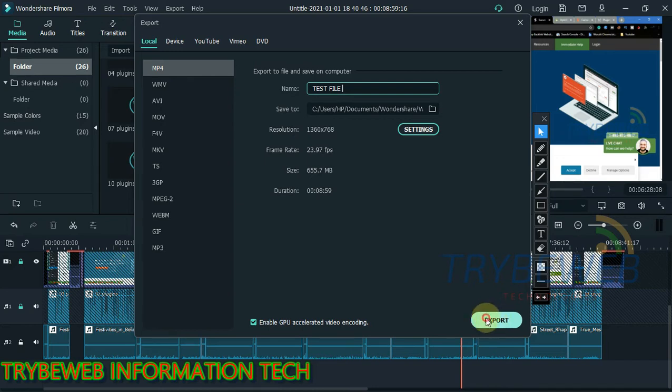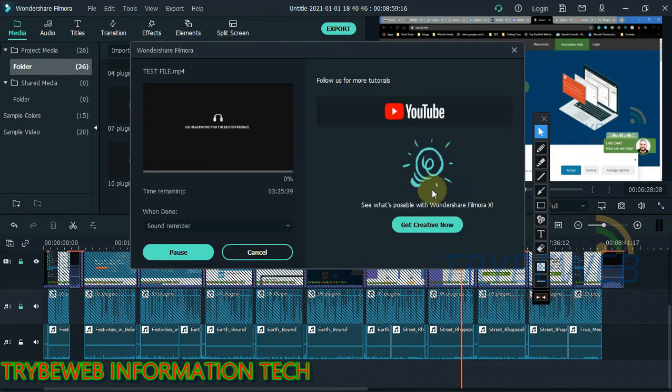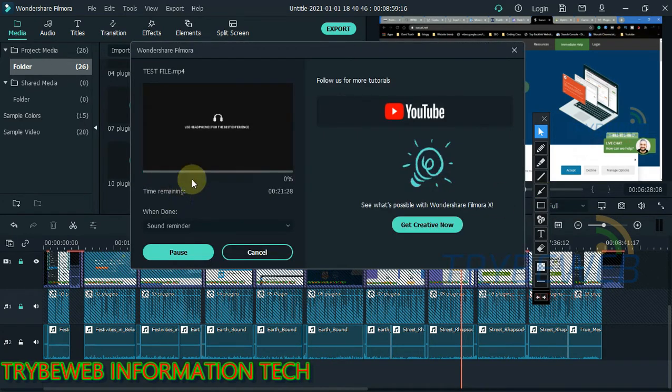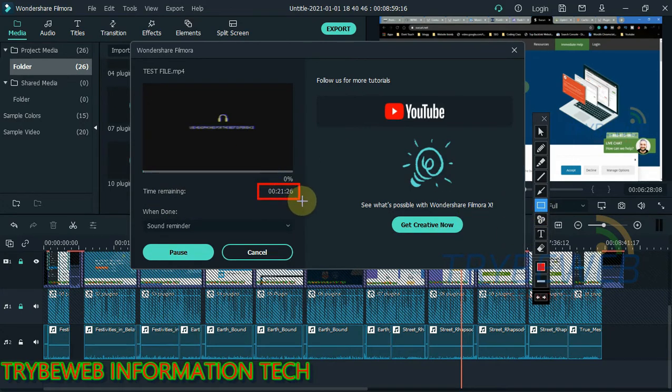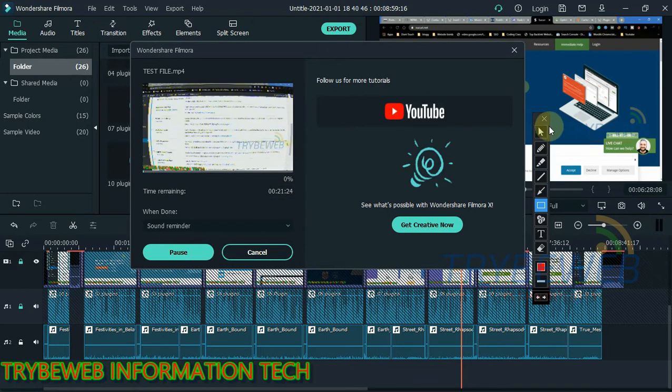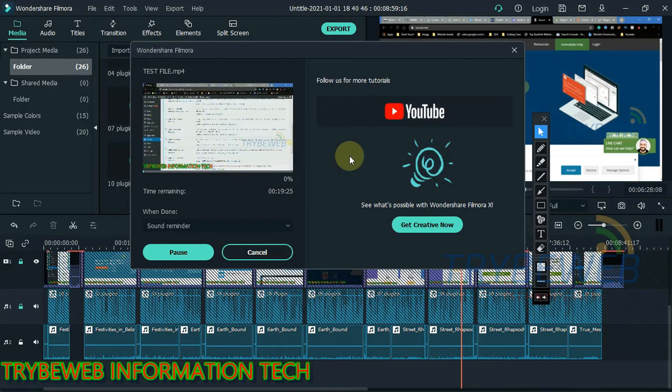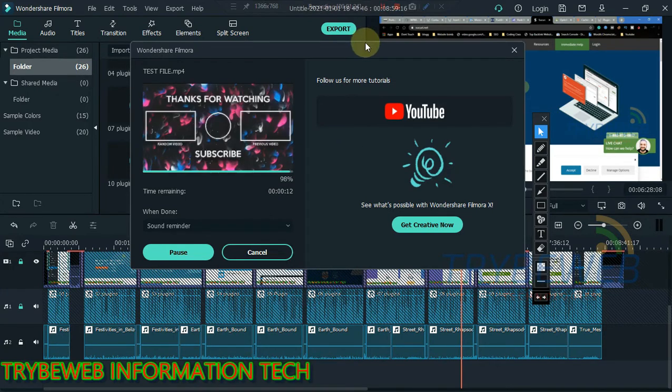So next thing I'll do is click on export and then give it some seconds to start exporting the file. So as you can see, the file exporting has begun. It's to take over 21 minutes for it to be completed. So what I'll do right now is pause the video, and then once it's done, I'll resume.